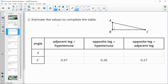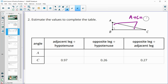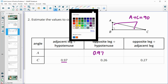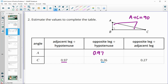Number two wants us to estimate the values to complete this table. Remember that if two angles add to 90 degrees — and we know A and C do, since all angles total 180 and 90 is already used — then A plus C equals 90. When that happens, the ratios flip-flop: adjacent over hypotenuse moves to opposite over hypotenuse, and opposite over hypotenuse moves to adjacent over hypotenuse.